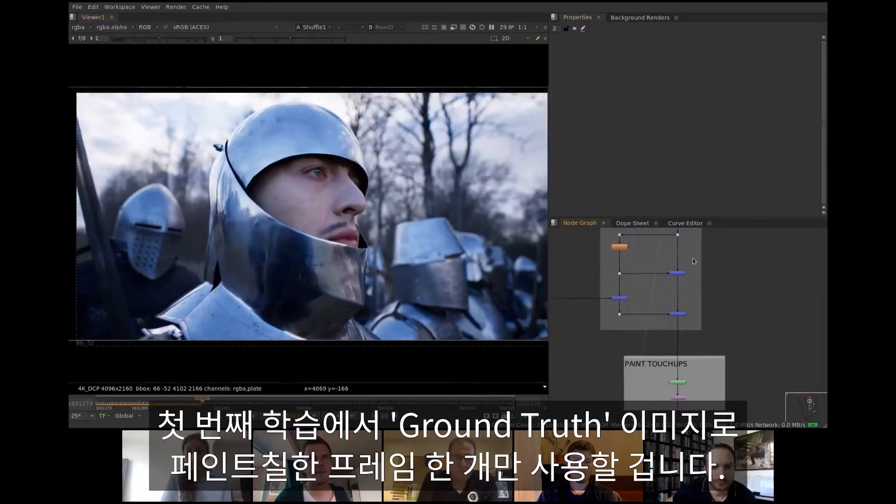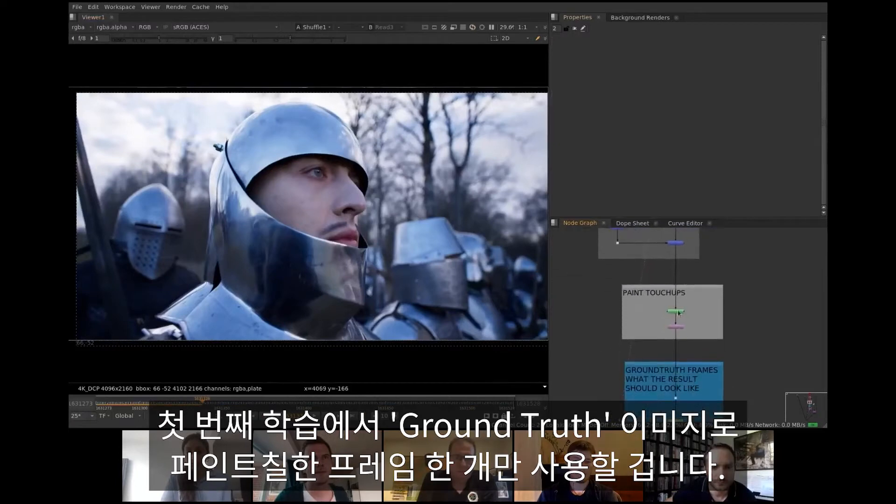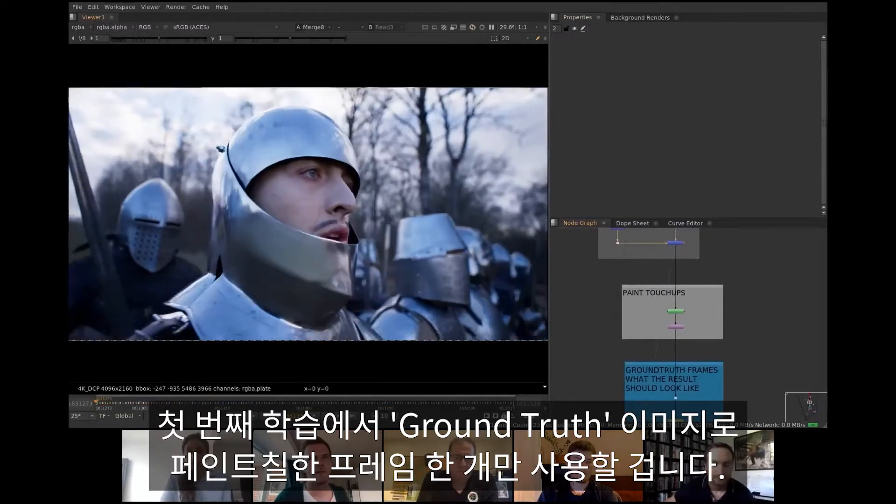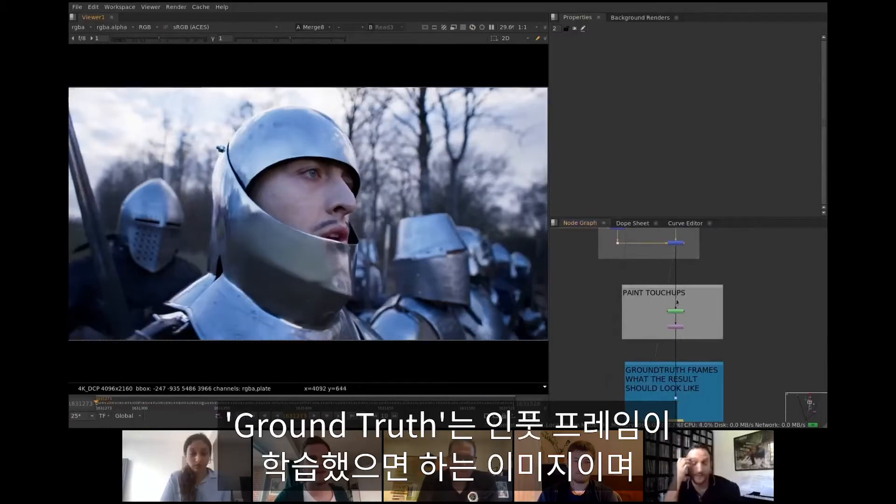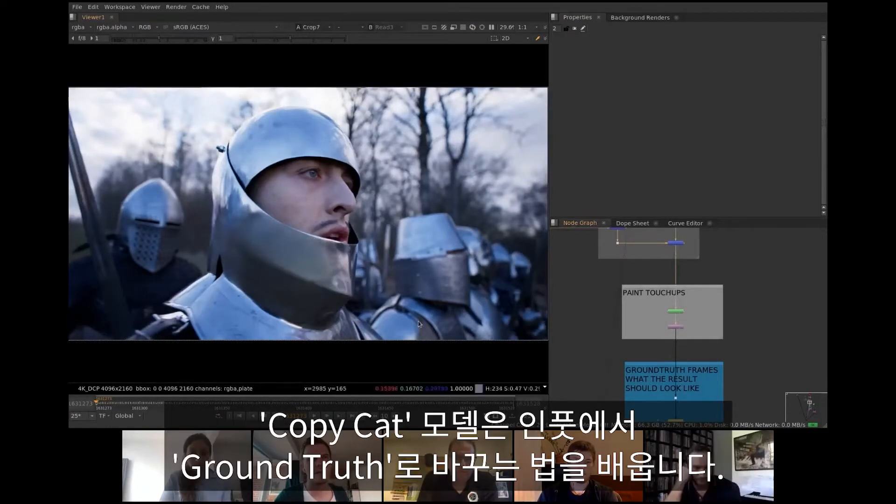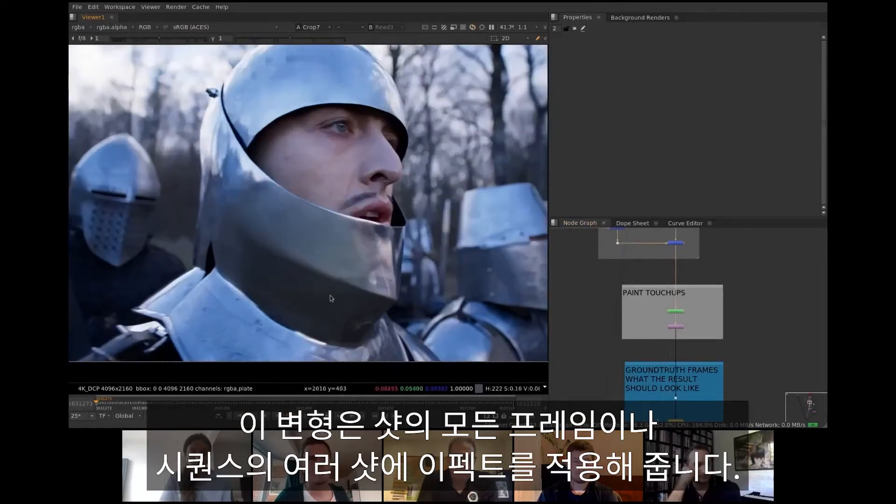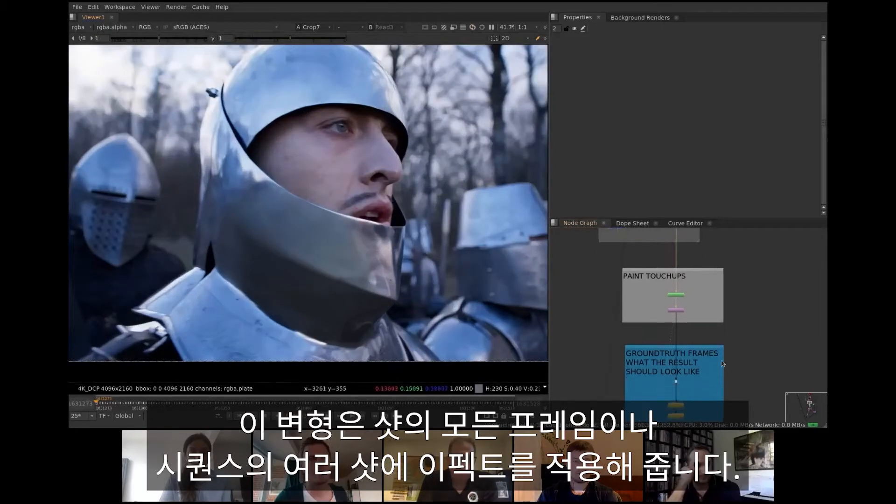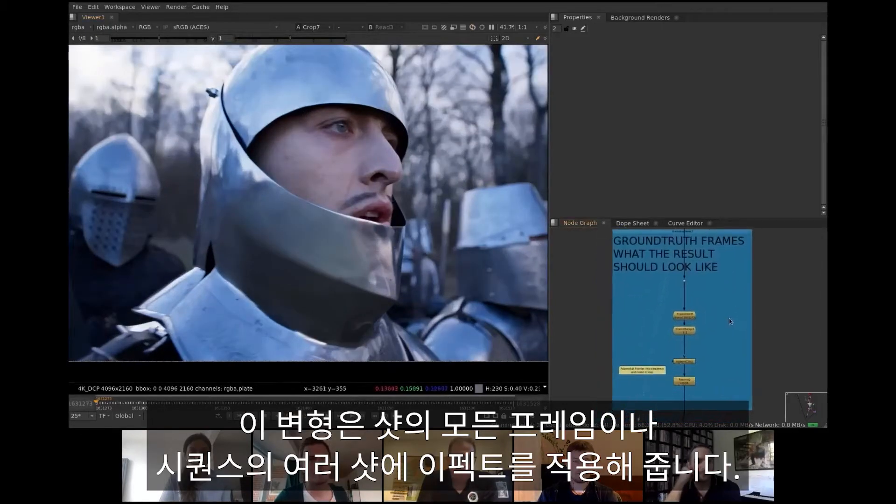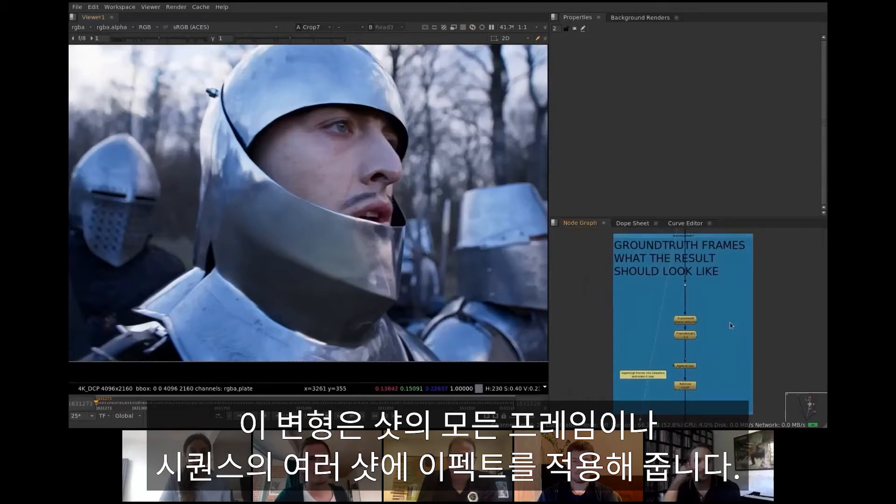For the first session of training I used just one single frame. With a bit of paintwork I produced the so-called ground truth image. Ground truth defines what we want our input frame to turn to, and CopyCat model learns how to transform from input to ground truth. This transform can then be used on all frames of the shot or a number of different shots in sequence to apply the effect.